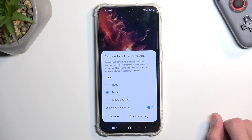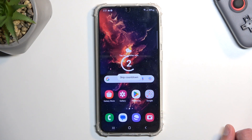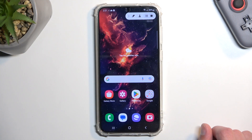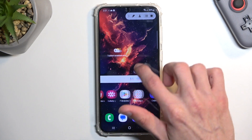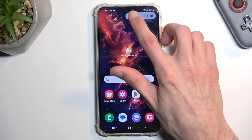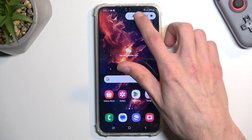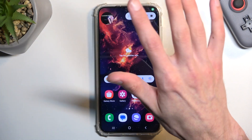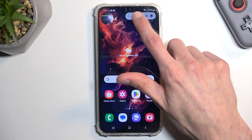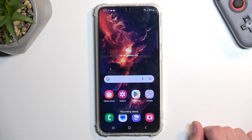The show taps and touches is set as I want. I'll skip the countdown and there we go — it's recording now. We have a few options: a pencil which allows you to draw on the screen, the selfie camera overlay, pause, and obviously stop as the last option.